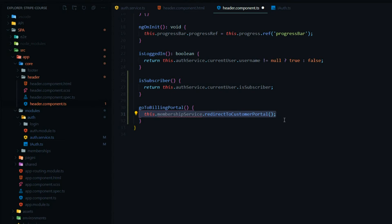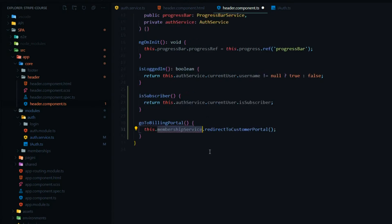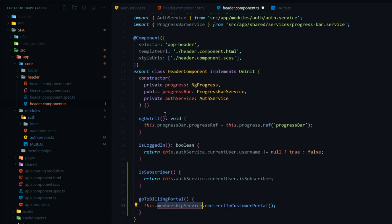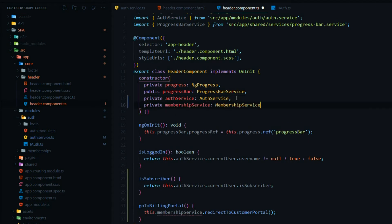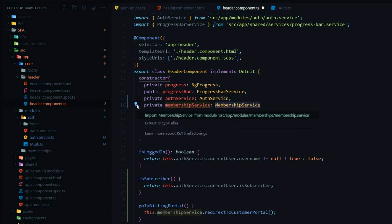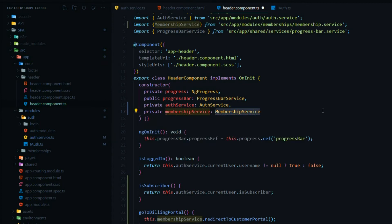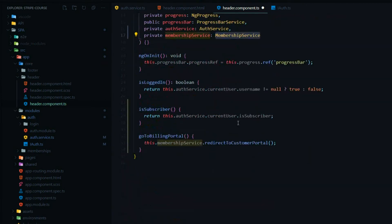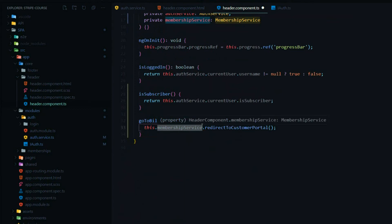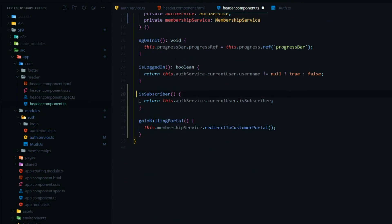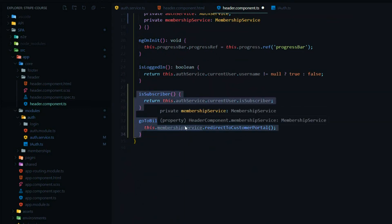We need to bring in the membership service and add it to the constructor. We'll import it from modules, membership, membership service. That should take care of the error, and that's all we want to do within the header TS file.